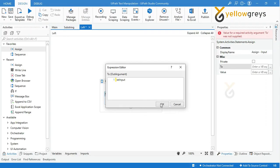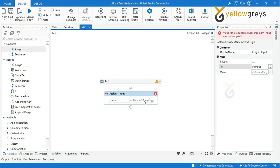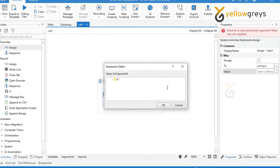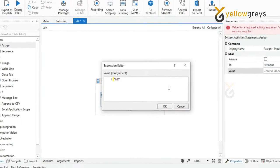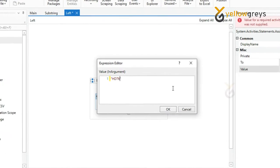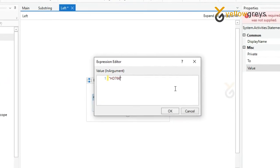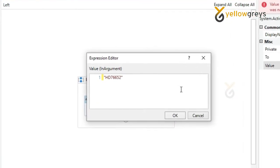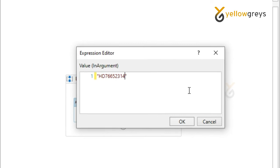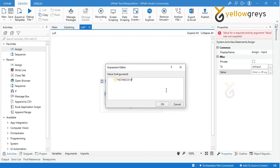Add an input value as HD76652314 within double quotes, then click OK.